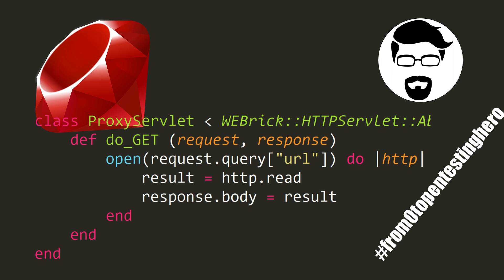Hi! Welcome to the next episode in the series named From Zero to Pentesting Hero, where we analyze code in search of security vulnerabilities. Today, we are going to talk about Ruby language. We will take a look at a simple implementation of the proxy server.